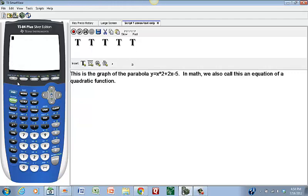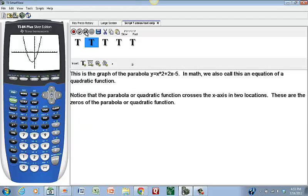Now I am ready to graph. To see the graph of this quadratic function or parabola, I select the Graph button. That is the graph of the parabola Y equals X squared plus 2X minus 5. Notice two things: it crosses the X-axis in two locations — one to the left and one to the right. These are called zeros of the parabola or quadratic function. They are the locations where the parabola crosses the X-axis and where the Y value of the coordinate is zero — thus we call them zeros.